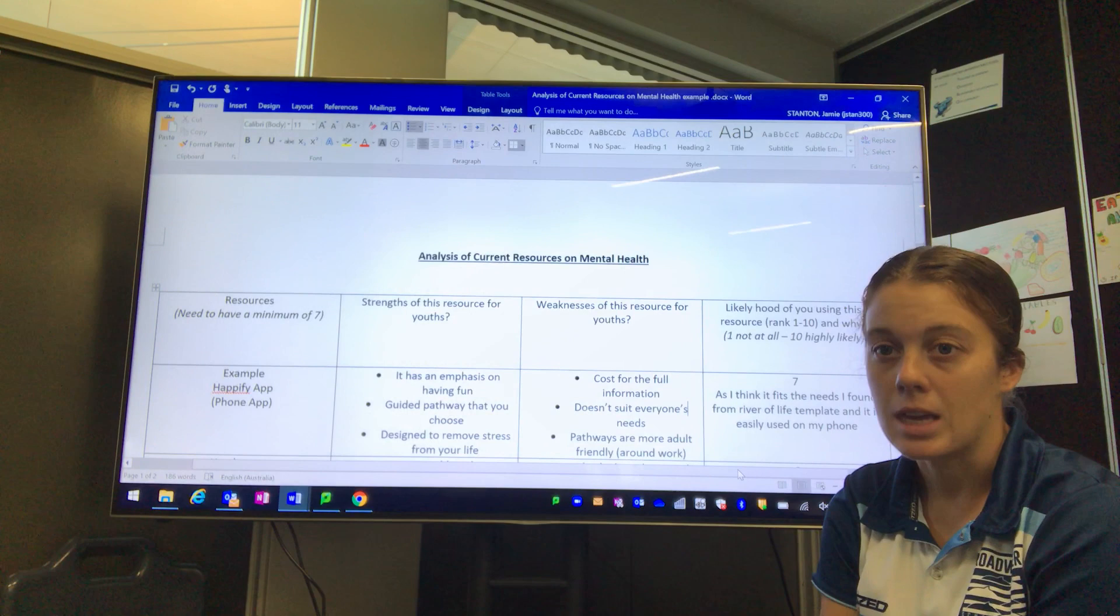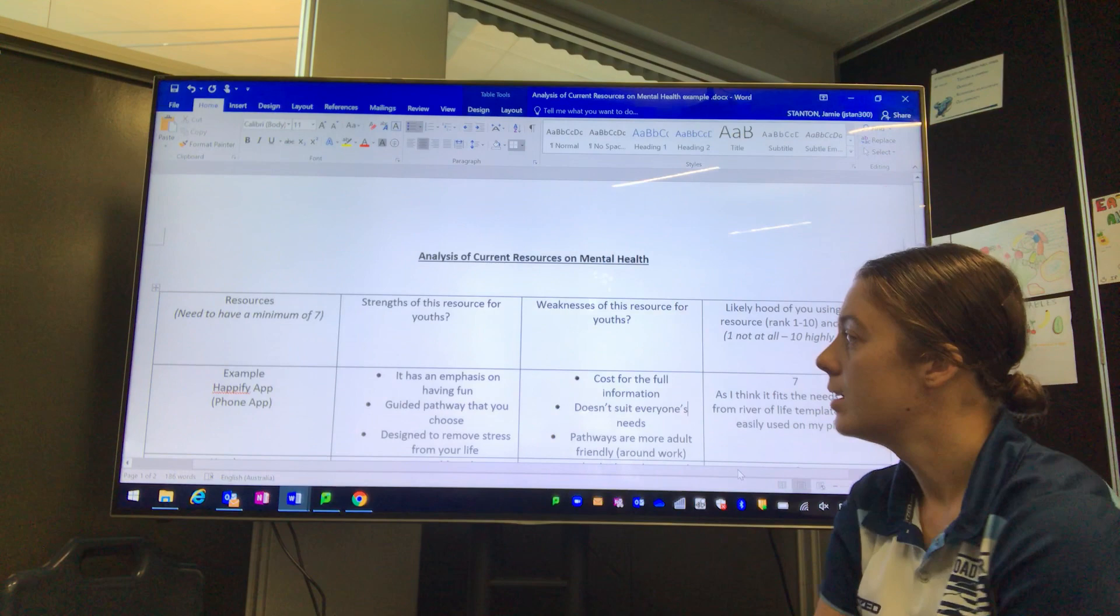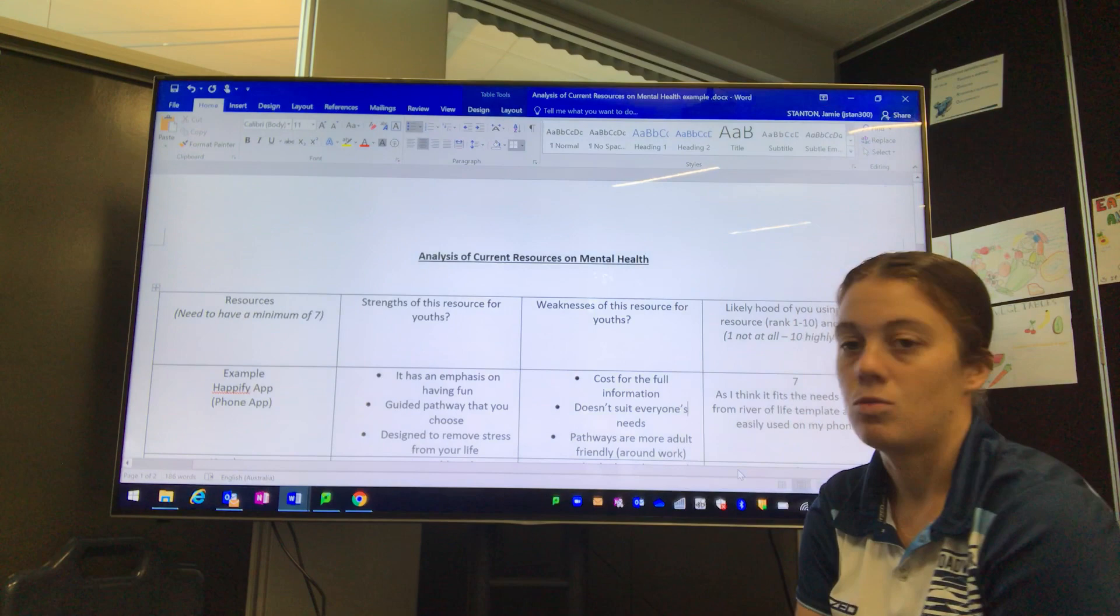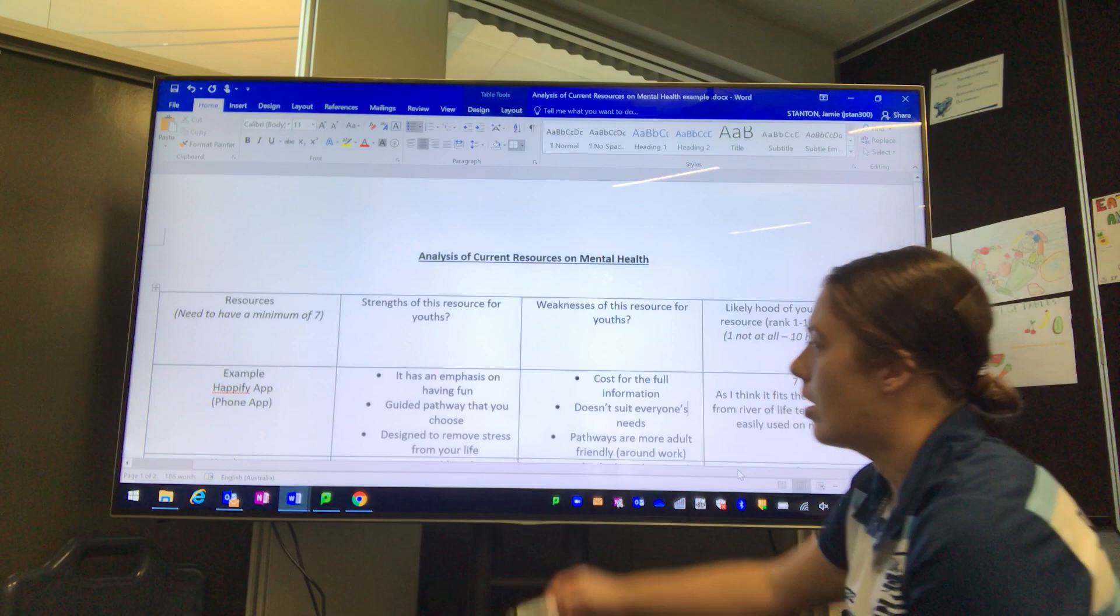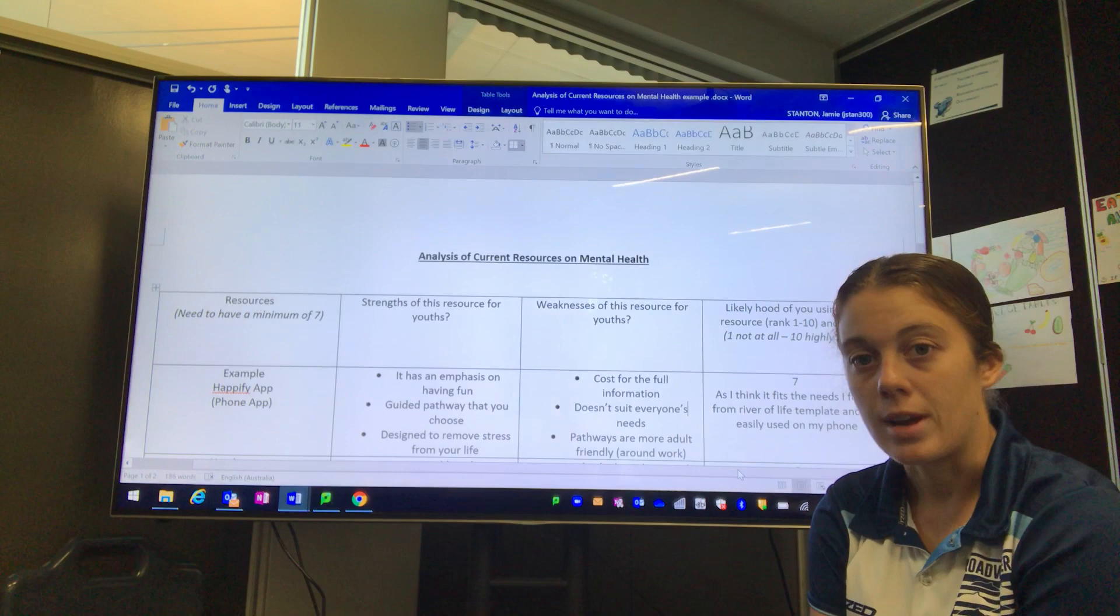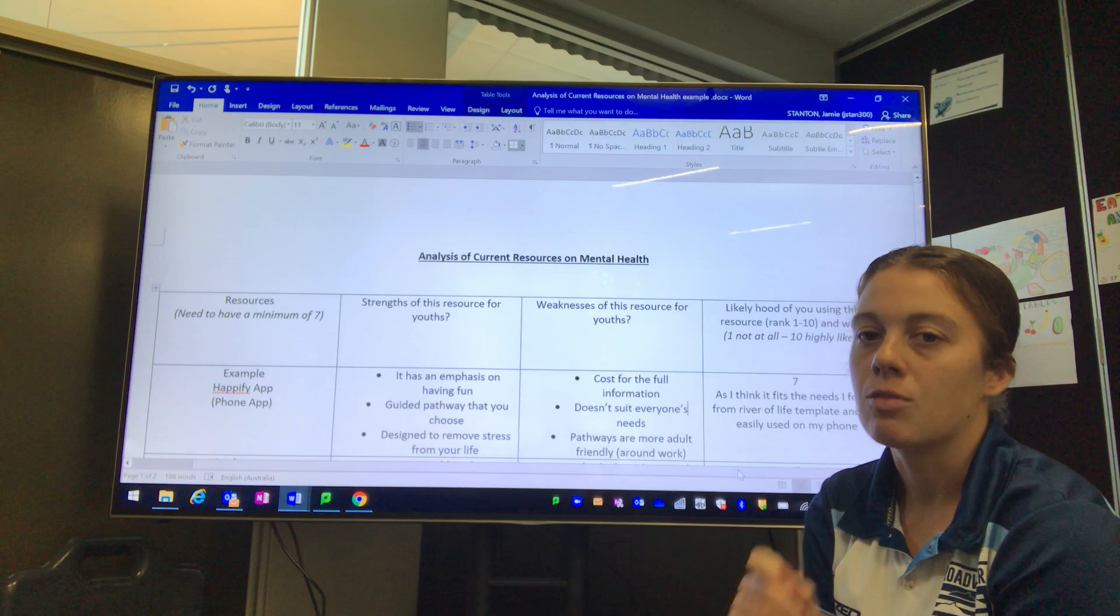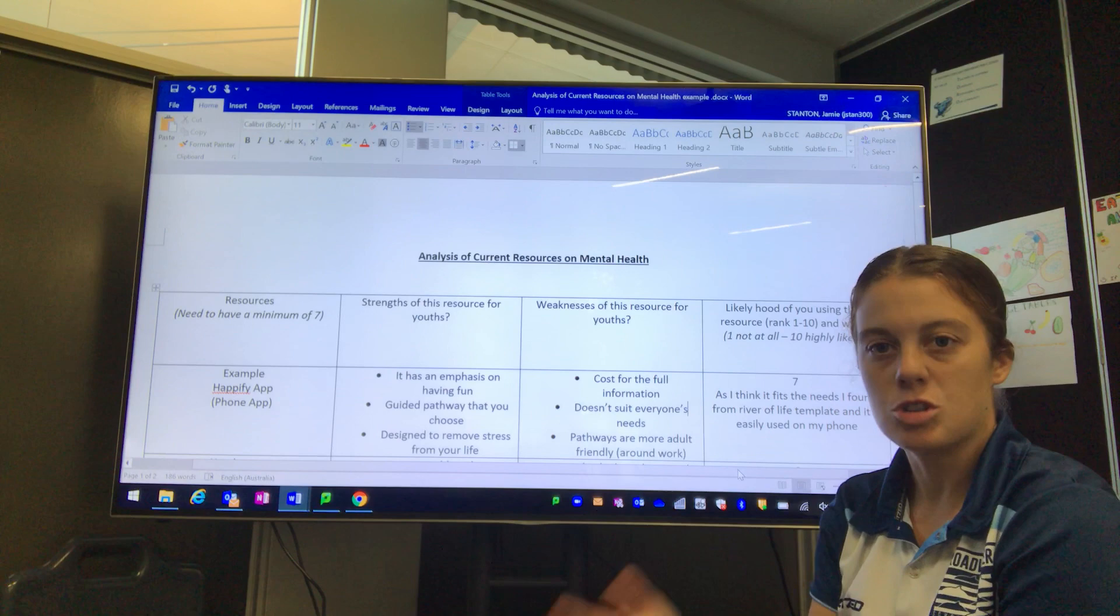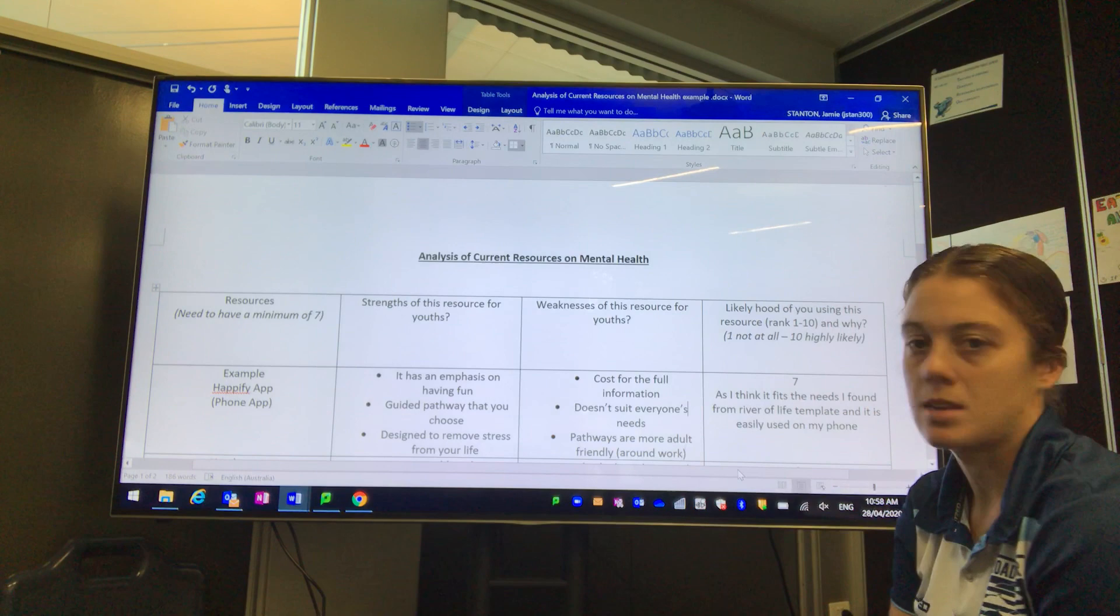For me, the strengths of this resource is that it had an emphasis on fun, it chose guided pathways so that the individual using the app could choose those, and it's designed to remove stress from an individual's life. I think those are important features and its strengths. Reminder, you're always tracking back to the strengths for youth and adolescents.